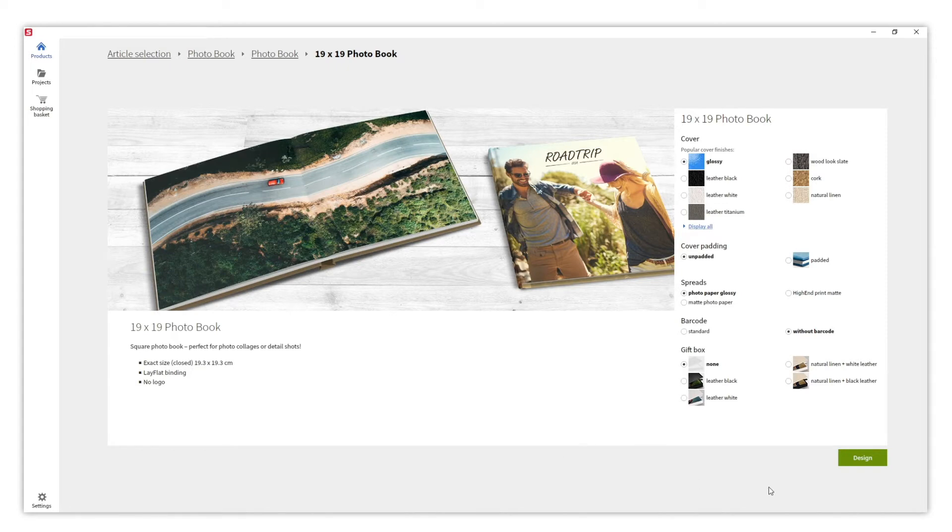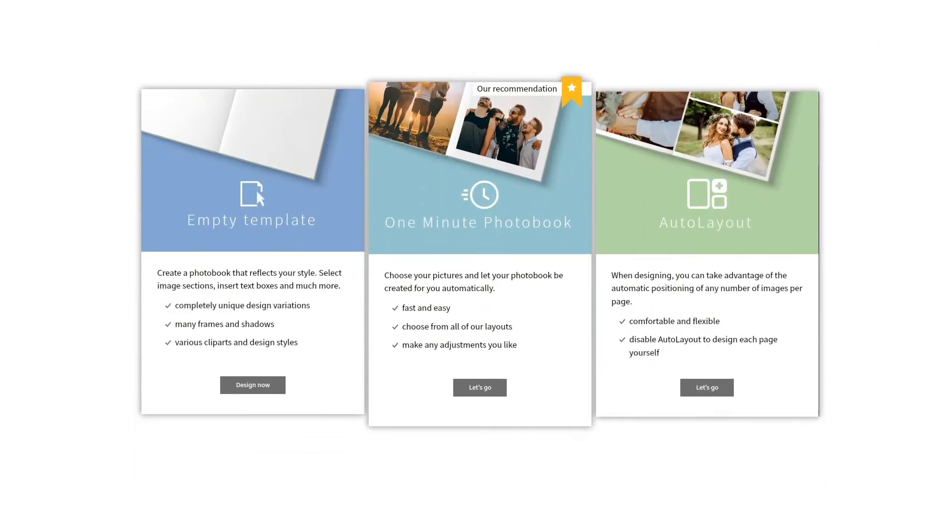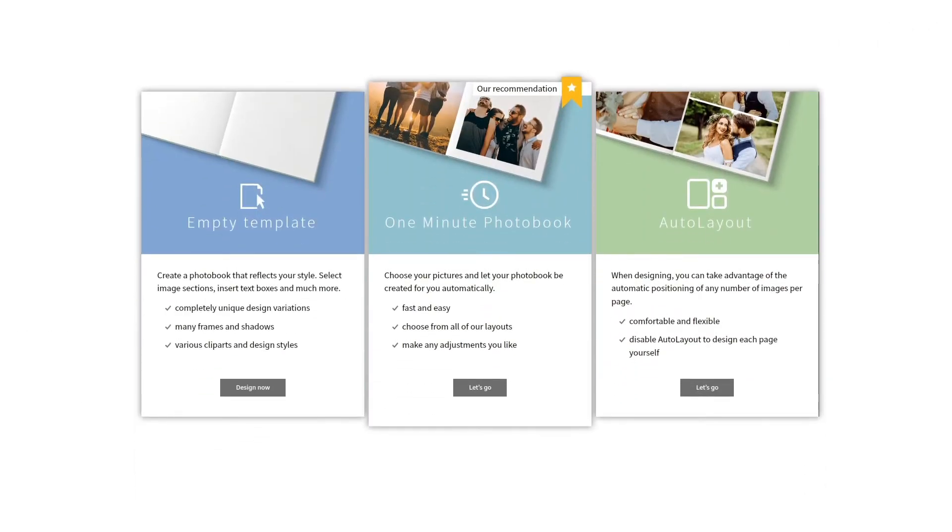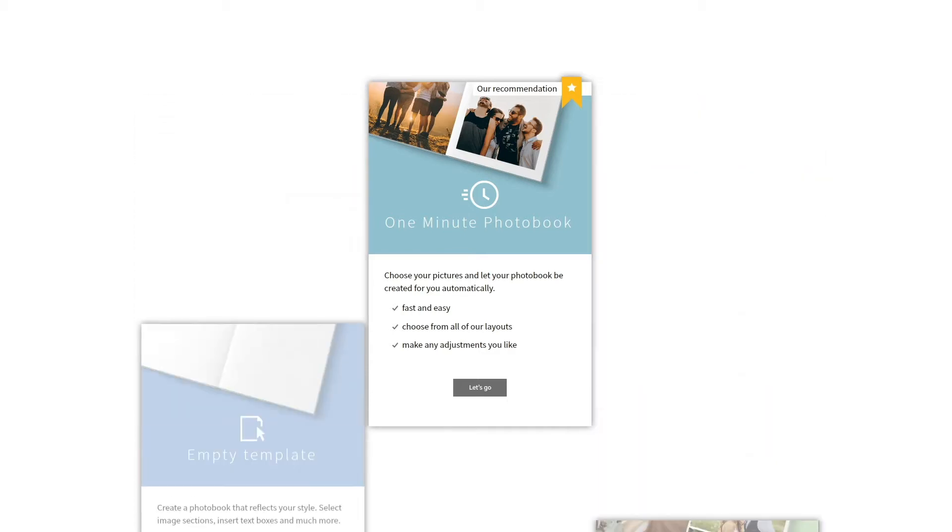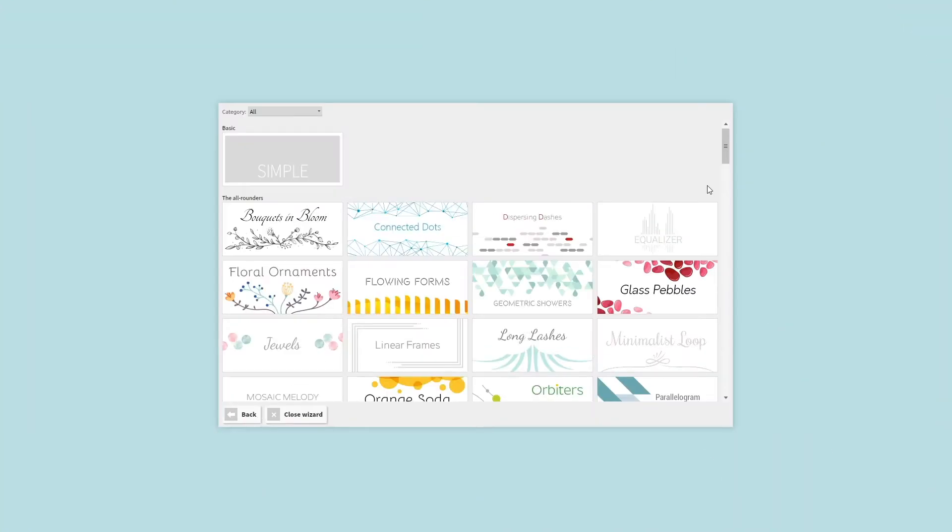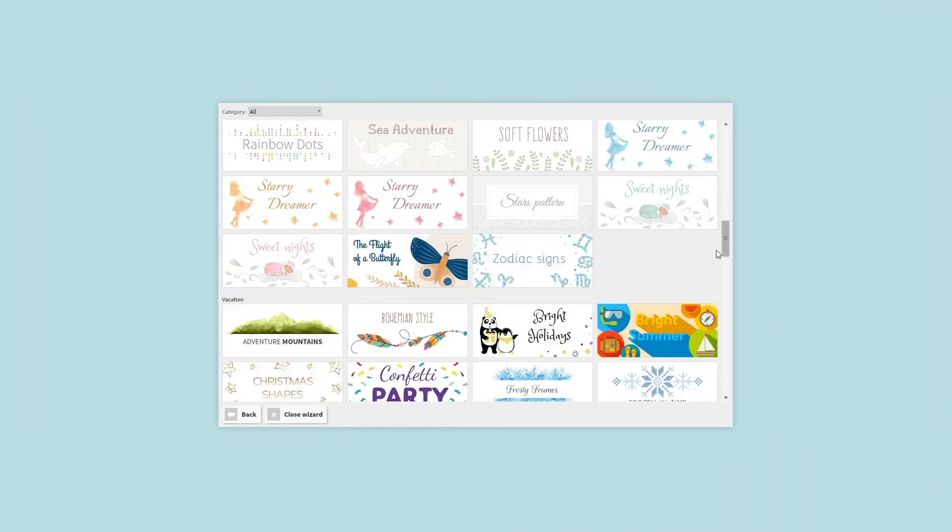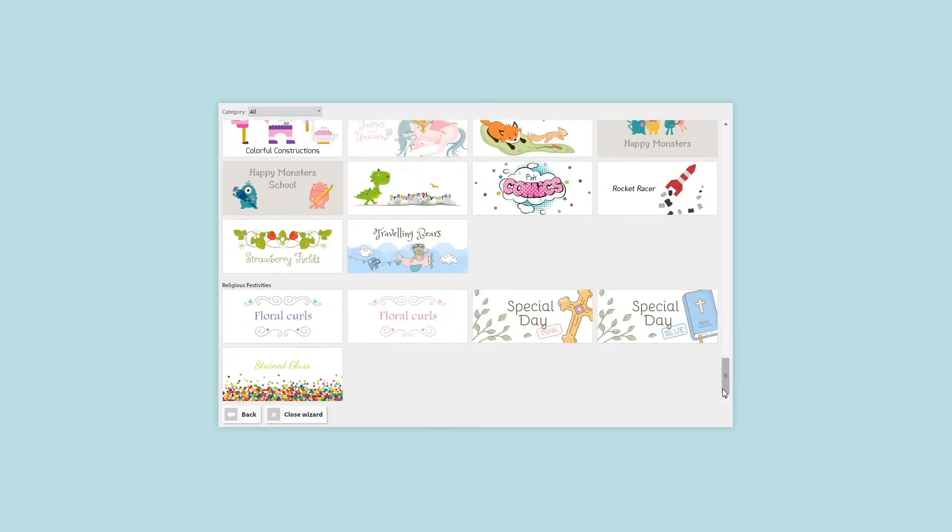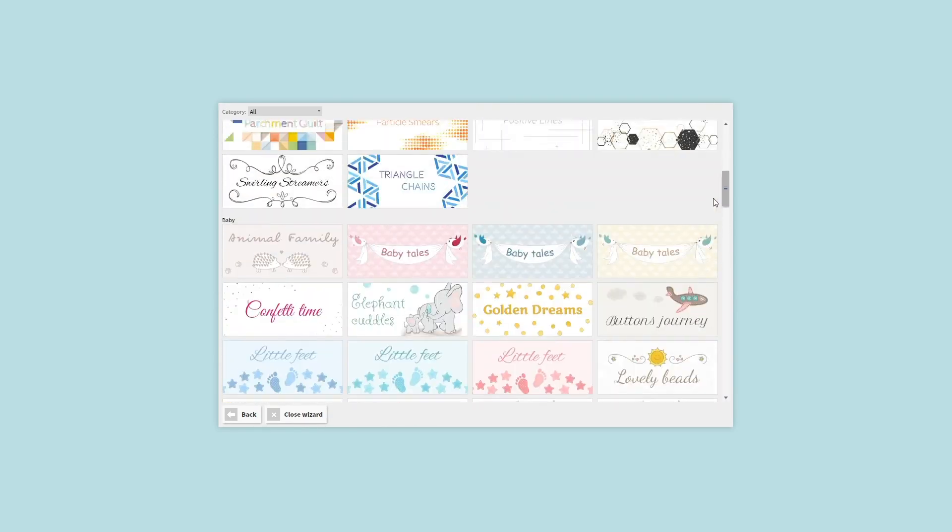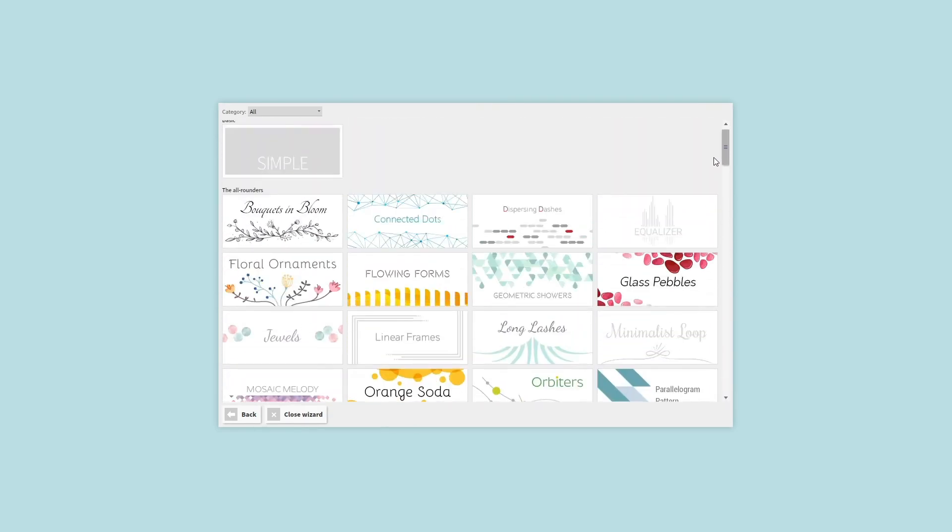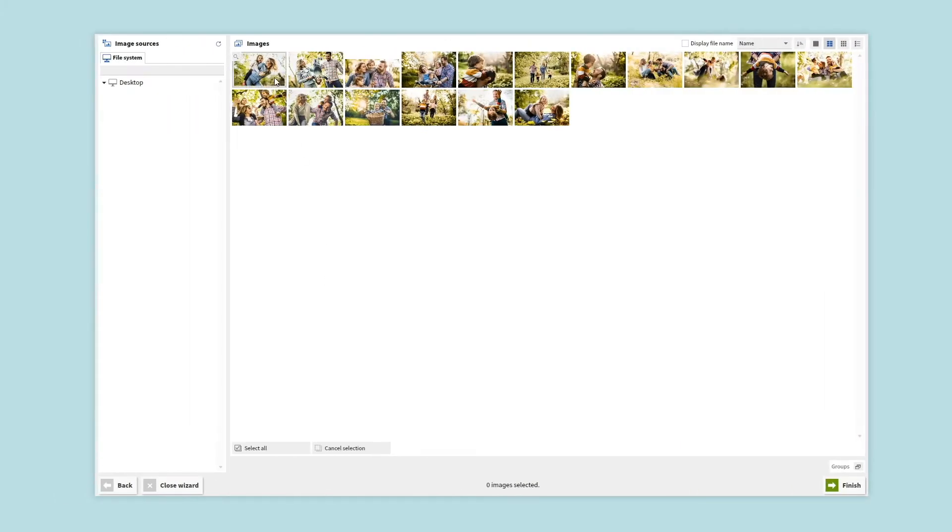Cell Digital offers you three design modes to fit your time and needs. Let's see what they are. If you are short on time and want to design an album as quickly as possible, try One Minute Photo Book. The first thing to do is choose the design line you prefer, then select the photos.